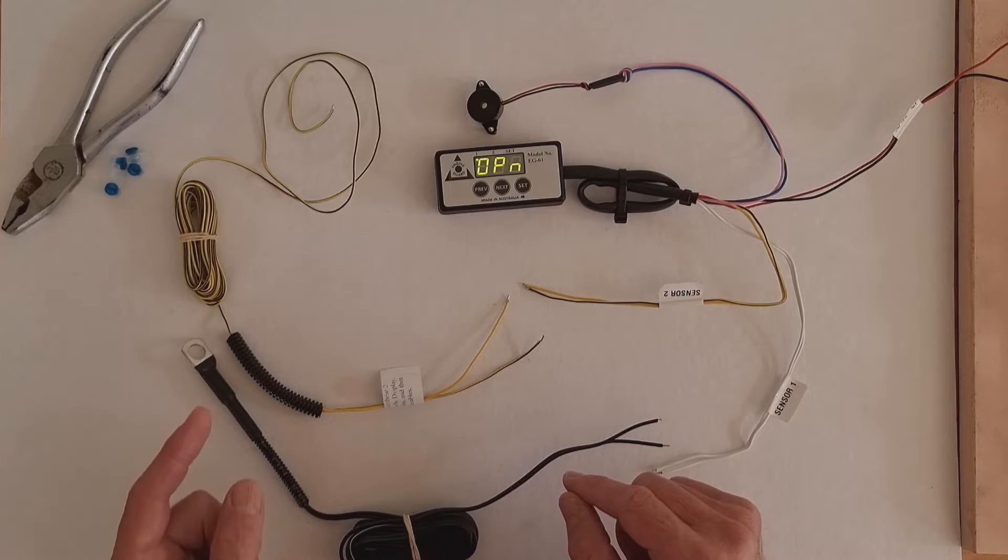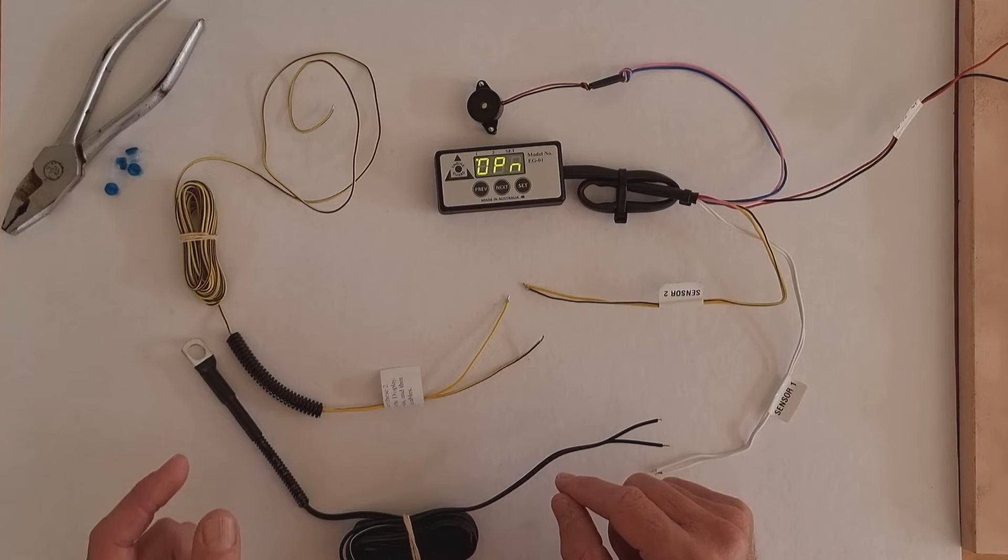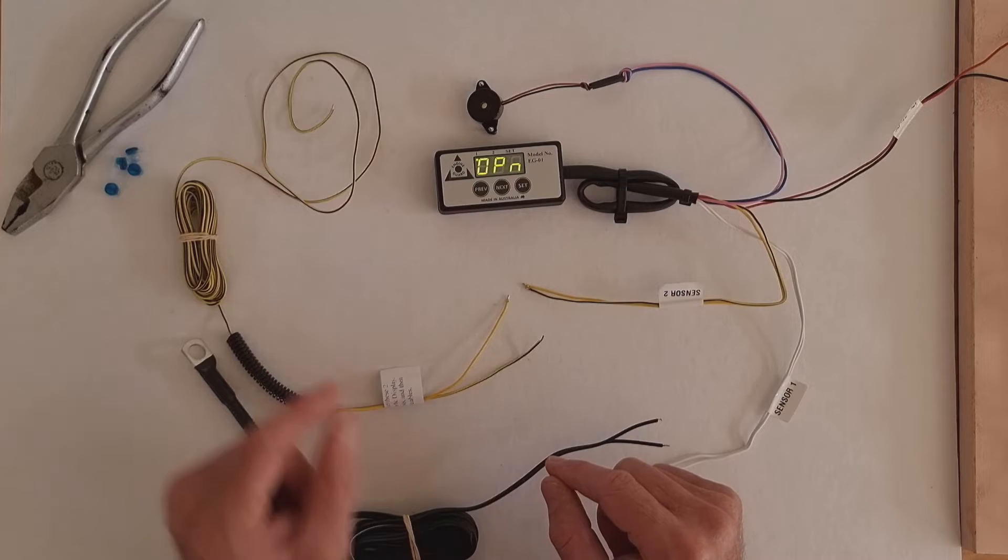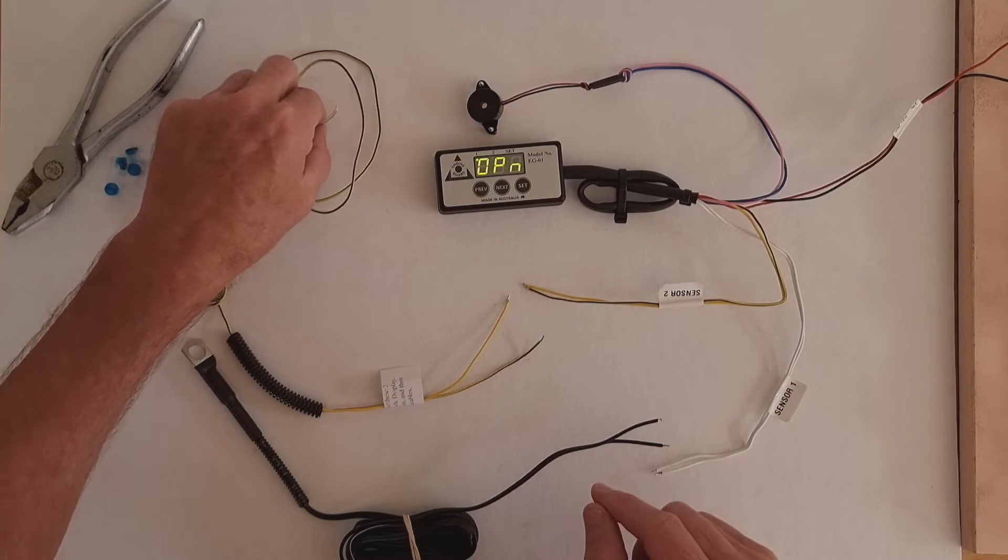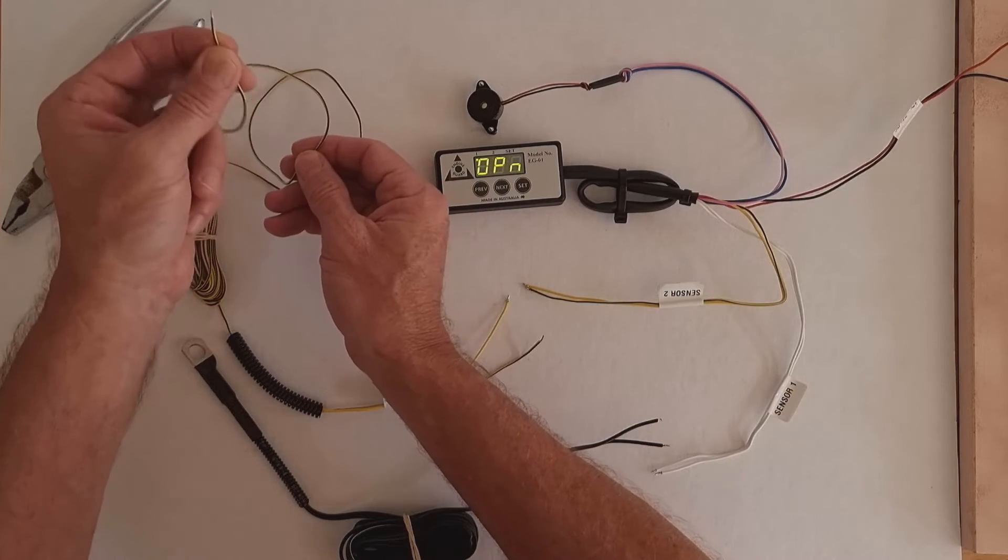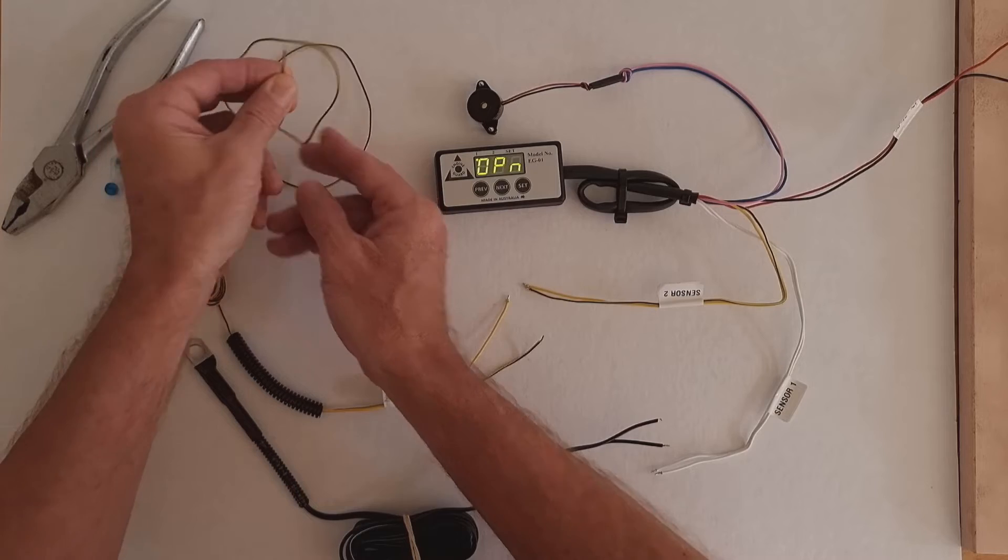So the engine guard is reading the line voltage between the switch and the globe. It's going to be doing that using this long yellow and black cable.